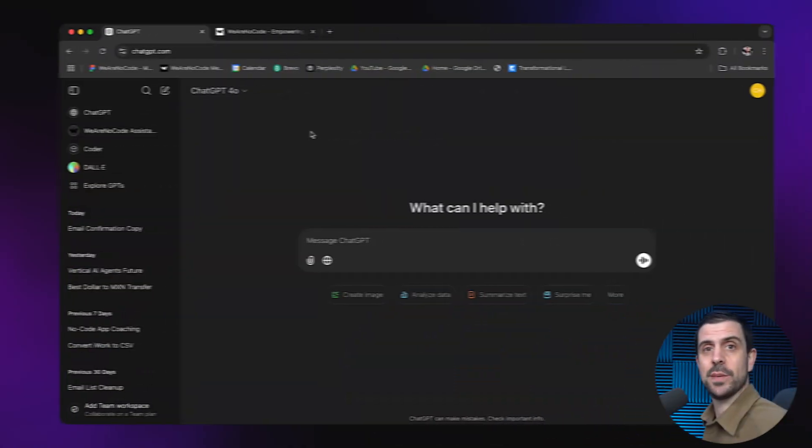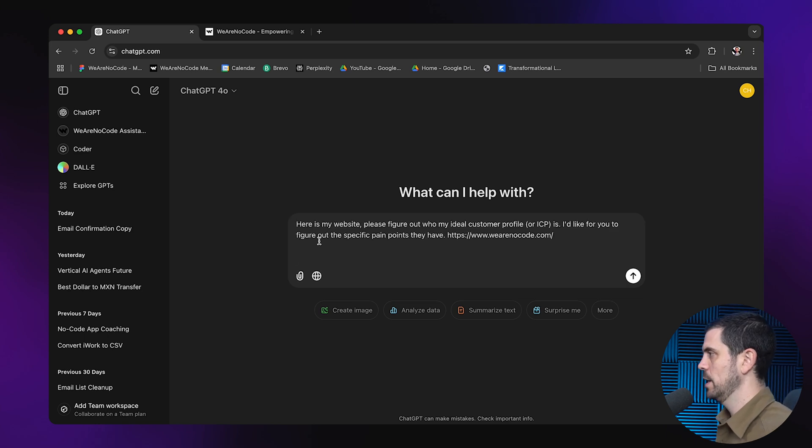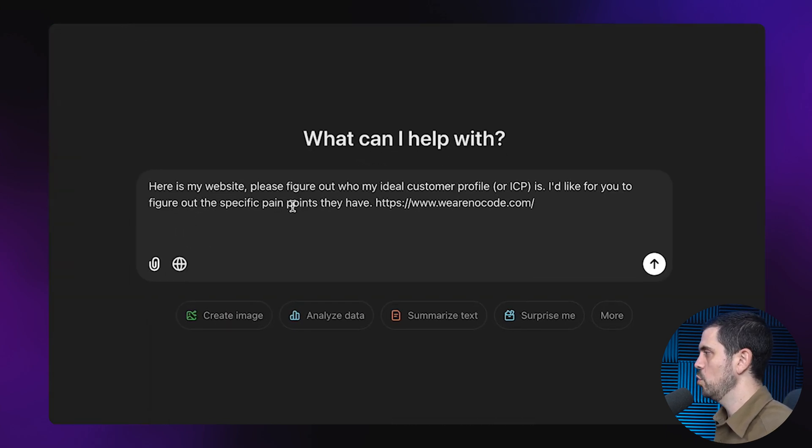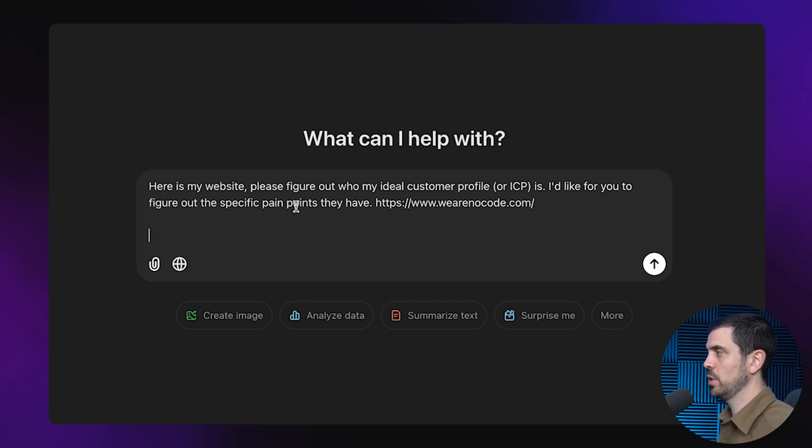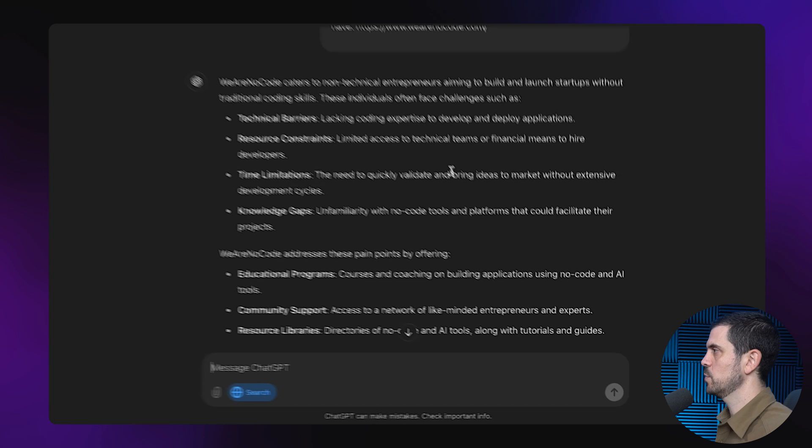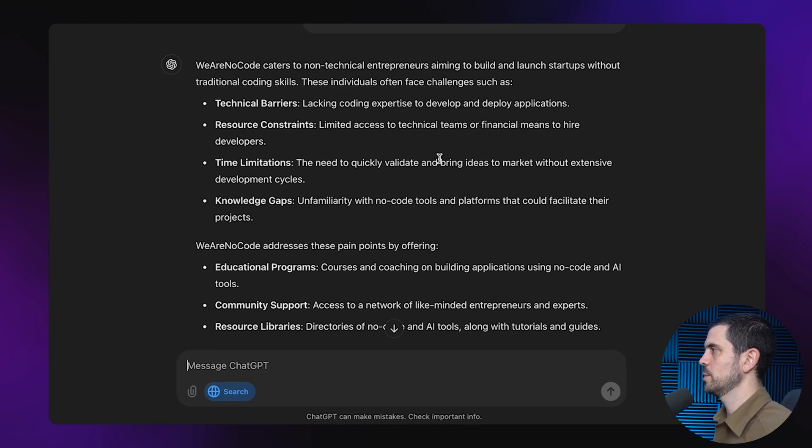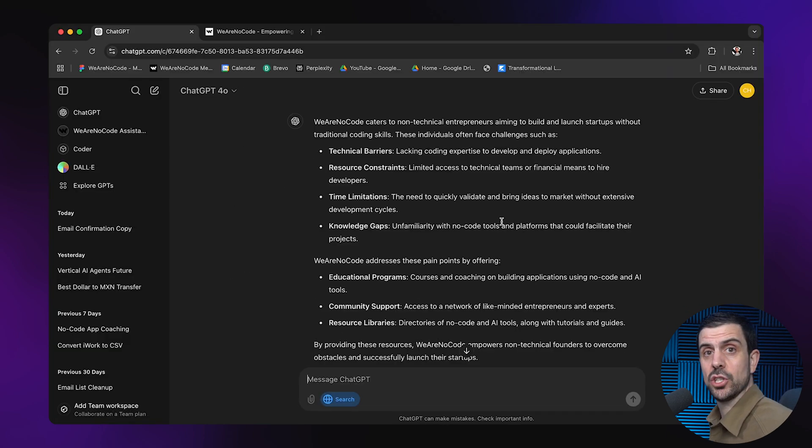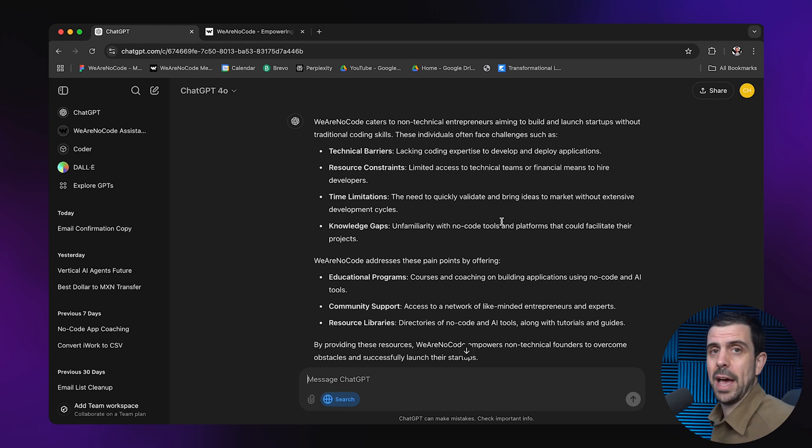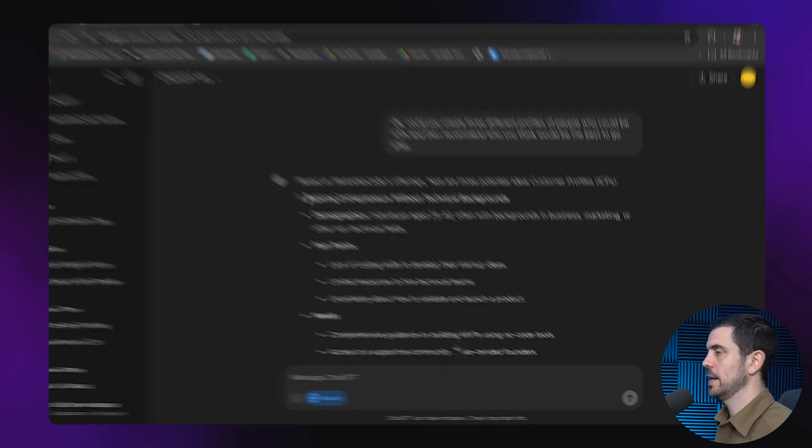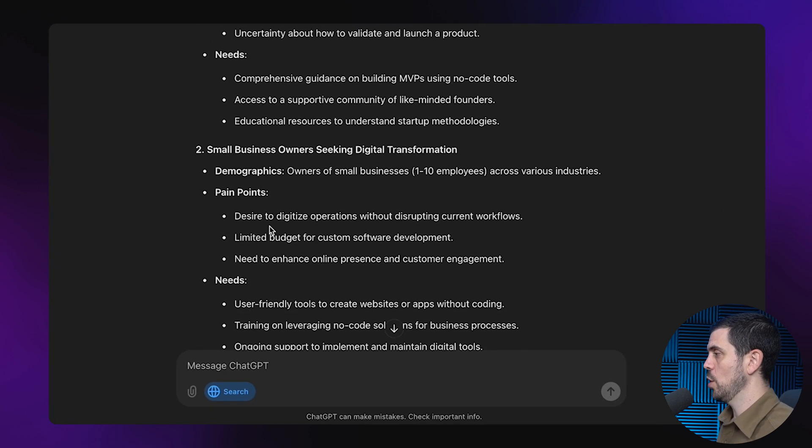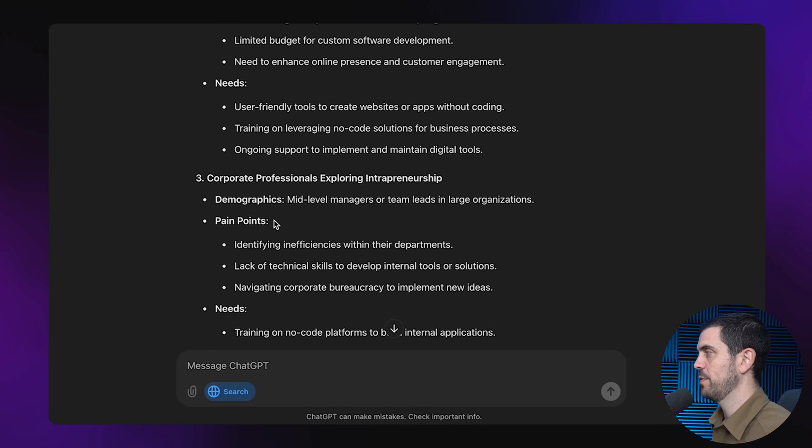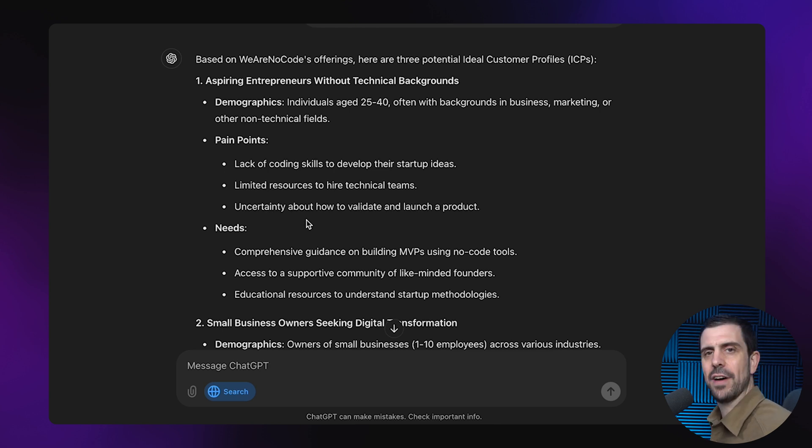I'm going to assume you already have a website or potentially a product in the market. I'm in ChatGPT, completely free to use, and I'm going to type in this prompt: Here's my website, please figure out who my ideal customer profile or ICP is, figure out the specific pain points they have, and then I'm going to put a URL link. And this is the result: We are no code caters to non-technical entrepreneurs aiming to build and launch startups without traditional coding skills. Now I'm going to ask for it to create three different profiles and tell me which one they think is the best to go after. It says aspiring entrepreneurs, business owners, and corporate professionals. It recommends that we go after aspiring entrepreneurs between 25 and 40 years of age.